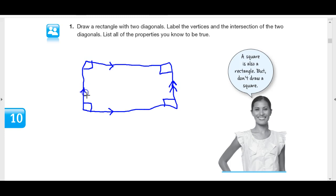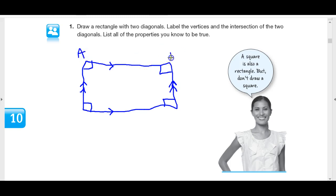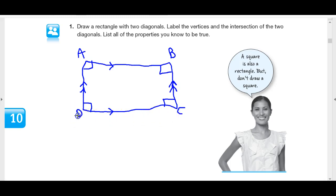So a rectangle is a parallelogram — that's one thing we know. We also know that all four angles are congruent because they're all right angles. Here we label vertex A and vertex B.